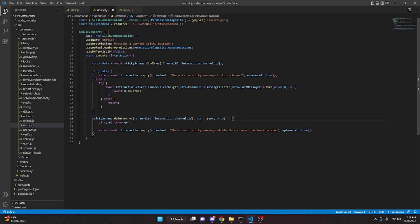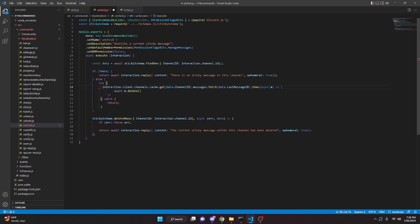One more thing before restarting the bot: make sure you spell permission flags bits correctly in both the stick and unstick files. Also remove the await from the try block in unstick.js — it should say try interaction dot client dot channels dot cache dot get with no await. After fixing that, you're good to go.